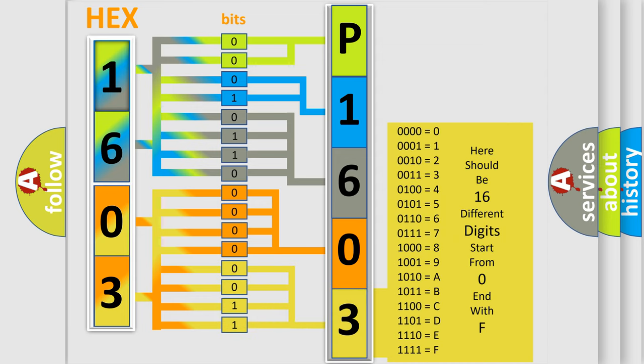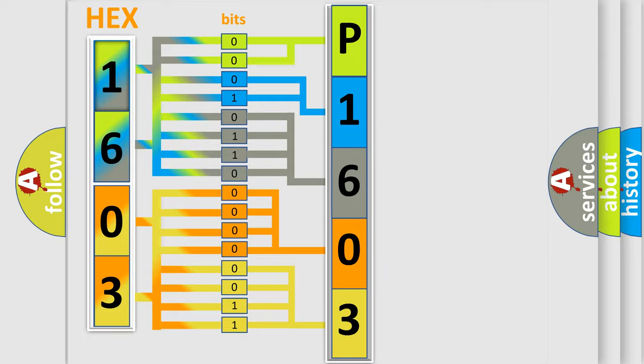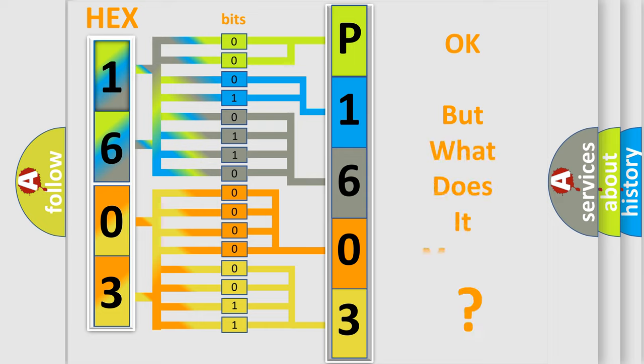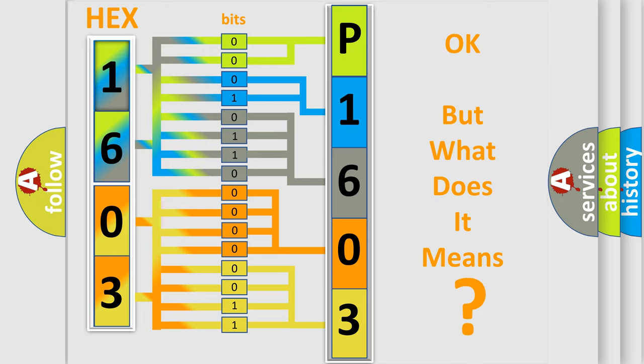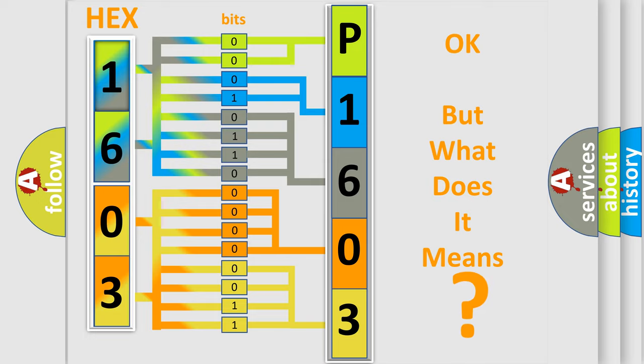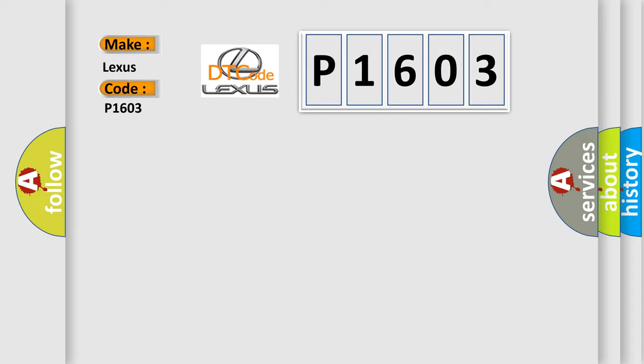We now know in what way the diagnostic tool translates the received information into a more comprehensible format. The number itself does not make sense to us if we cannot assign information about what it actually expresses. So, what does the Diagnostic Trouble Code P1603 interpret specifically for Lexus car manufacturers?